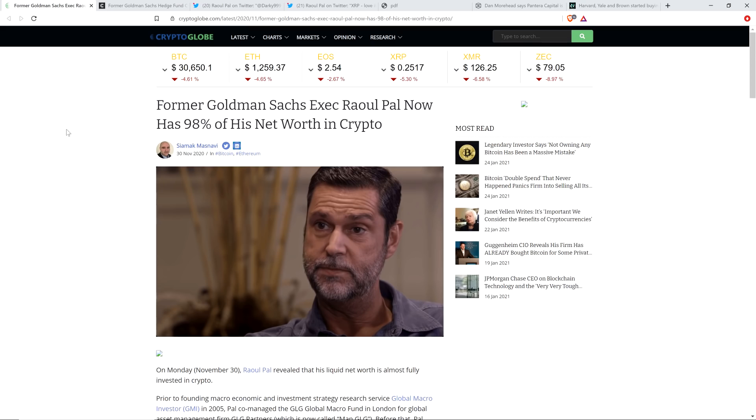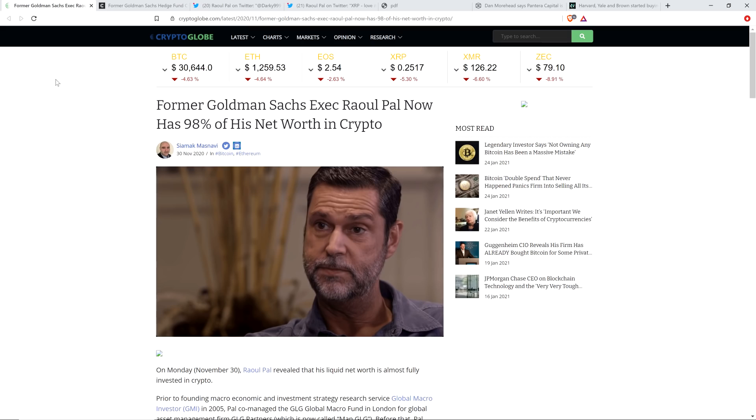And so you had this article. This one's from November 30th. Former Goldman Sachs exec Raoul Paul has 98% of his net worth in crypto. And so that's what he's well-versed on. That's his biggest bet. But that's not to say he's not interested in XRP or other cryptocurrencies. And he's been wildly successful, by the way, mind you. He's a real sharp guy with a strong financial background.